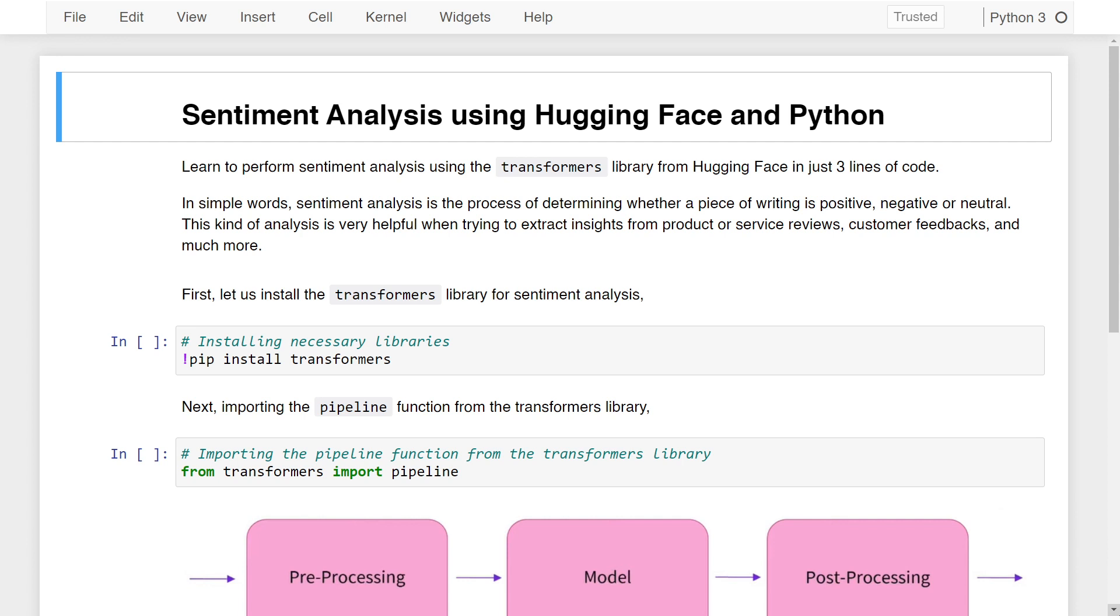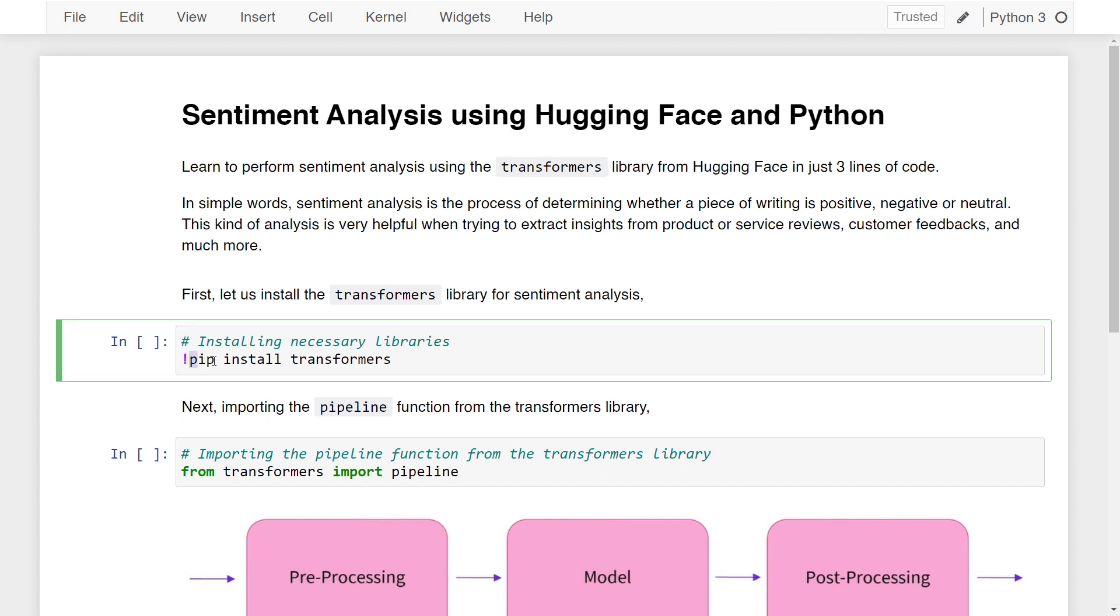Let's start this lesson by installing the Transformers library from HuggingFace to perform sentiment analysis. You can do so by writing the command pip install transformers in your command line or terminal, or in your Jupyter notebook you can use the exclamation sign followed by the command. I won't run this now because I've already installed the library, but you can run it on your end. Once you're done with that, you can start using the library.